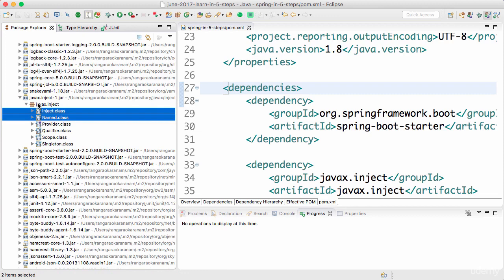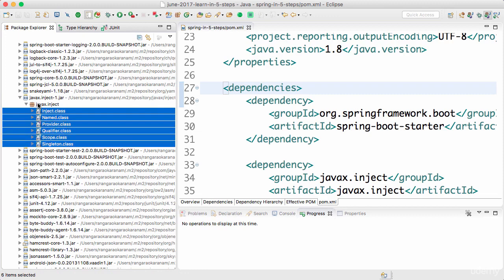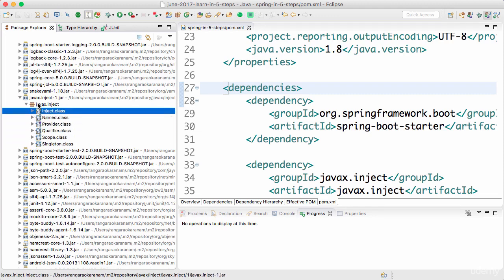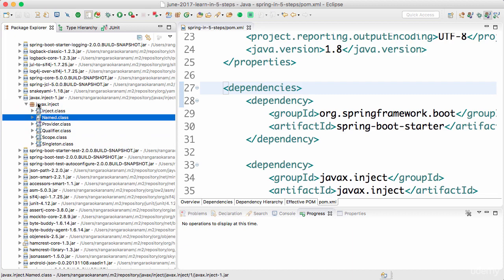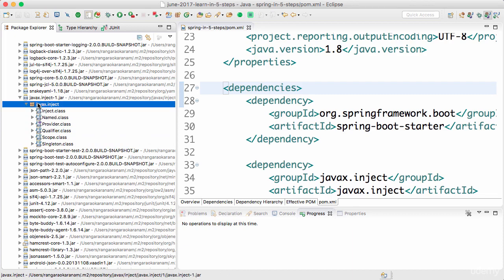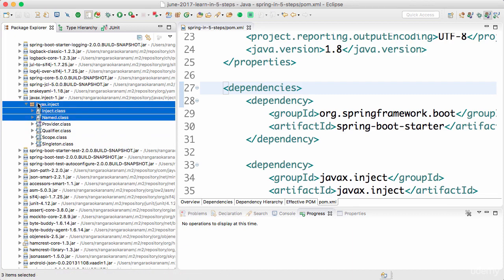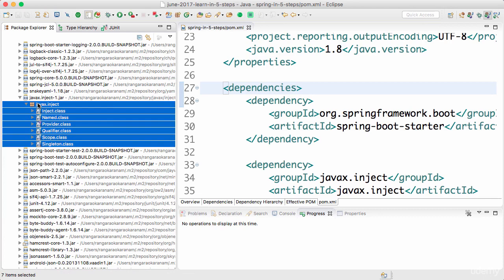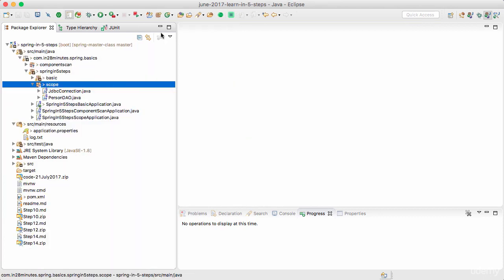That's basically all there is about CDI — CDI does not do anything other than defining a few annotations. It says if @Inject is there then do this, if @Named is there then do this. So this is like an interface. I would want to create a simple example to use these annotations.